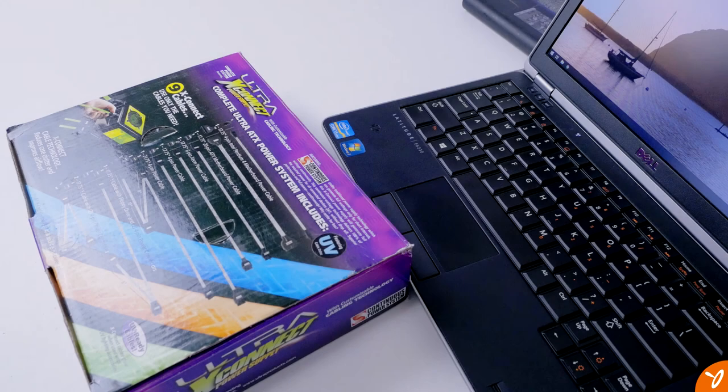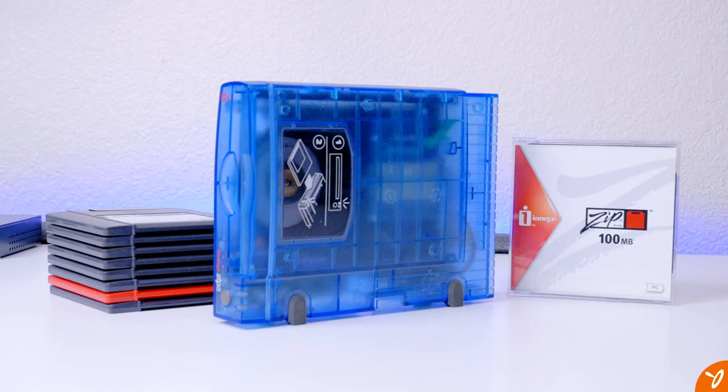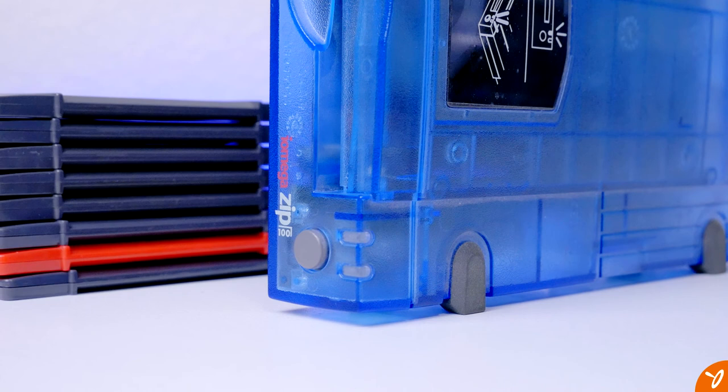Hey everyone, welcome back. Today we're going to take a look and see if my old Zip 100 USB drive still works today. I haven't used this thing in almost 20 years since I was in college.